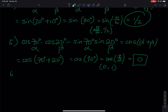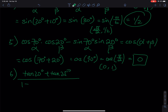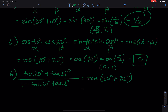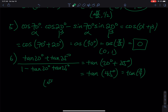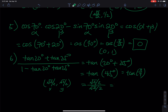Number six: (tan20° + tan25°) / (1 − tan20°·tan25°). That matches the tangent sum formula, so it equals tangent of (20° + 25°) = tangent of 45°, which is π/4. The coordinate at π/4 is (√2/2, √2/2), so tangent = y/x = (√2/2)/(√2/2) = 1. The final answer is 1.